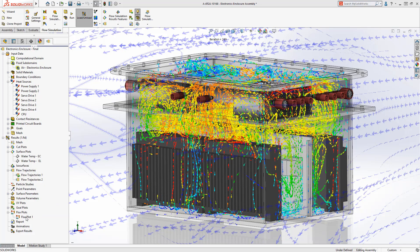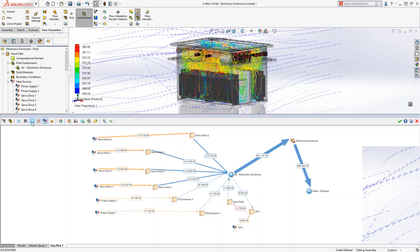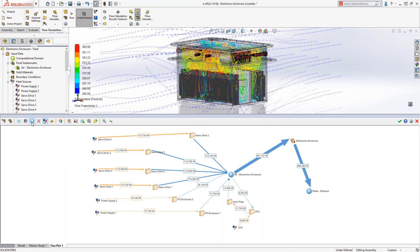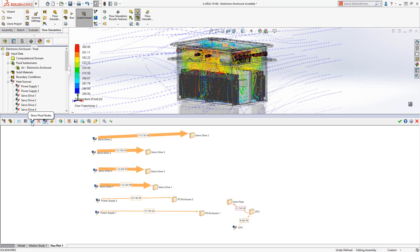With the new flux plot, users receive graphical feedback from the heat source to its removal.